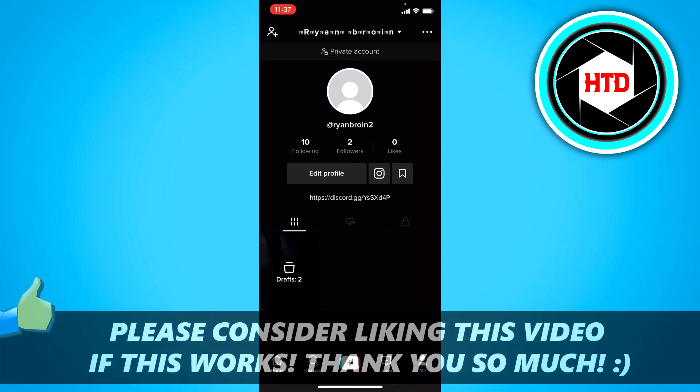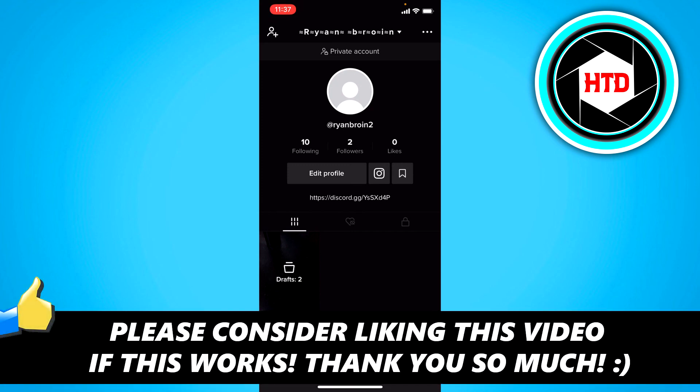So yeah, that's basically it. I hope this video helped you out, please leave a like and I'll see you next time. Have a good day, bye.